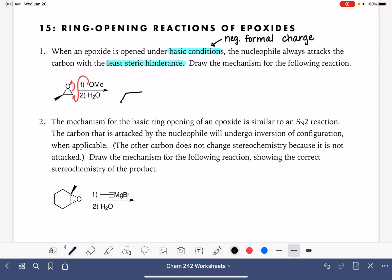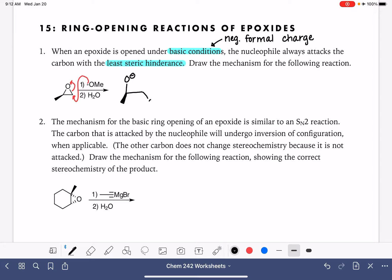We haven't done anything to the other carbon in the epoxide, so the stereochemistry of that methyl group doesn't change. The oxygen has a formal negative charge on it because it has picked up the electrons from this bond, and we've added this OMe nucleophile. In the second step of the reaction, we use water simply to protonate the O- of the oxygen that used to be part of the epoxide, giving us an alcohol.